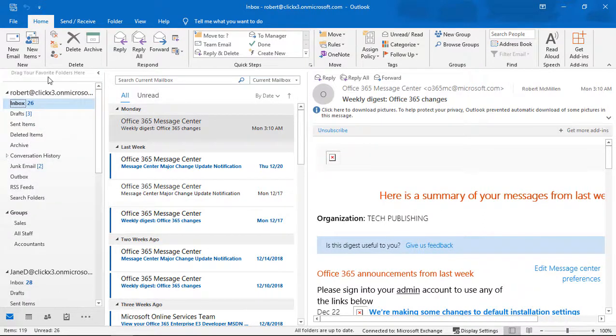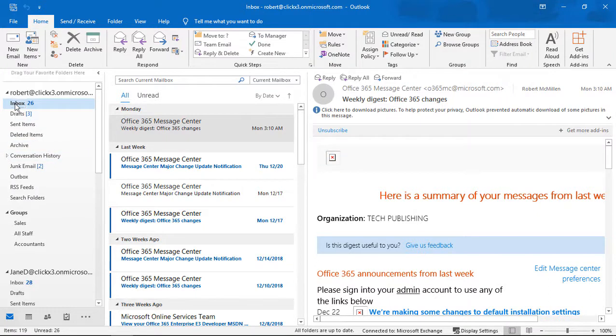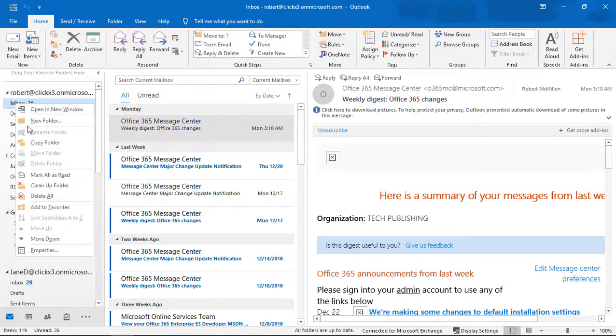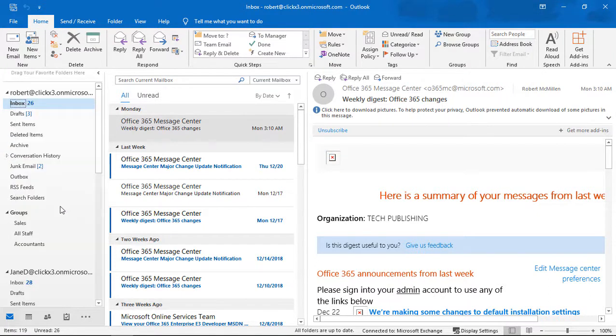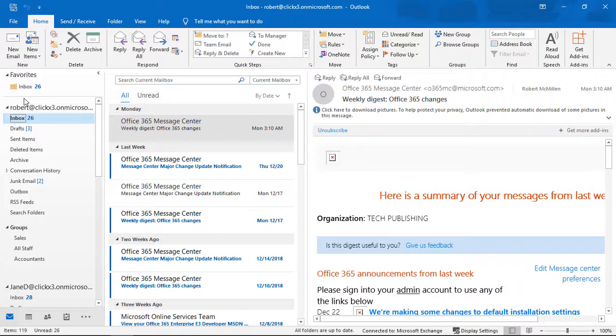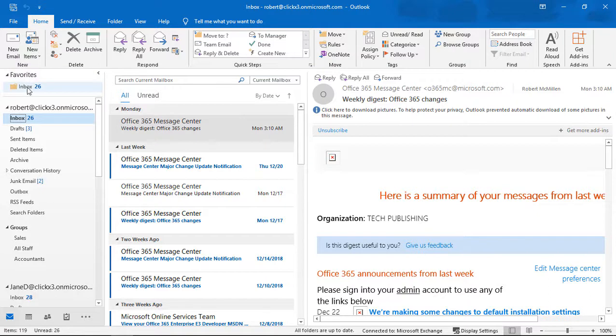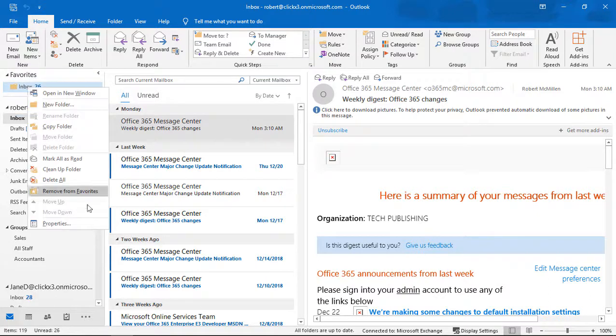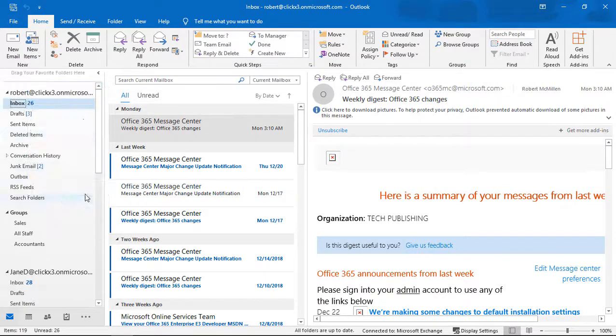Now the Favorites itself is gone. As soon as I change my mind and say, oh, I'd like to see something in Favorites, I right-click, I choose Add to Favorites, and the Favorites box pops back up. So the only way to remove the Favorites option is to delete the last one from the list, and then the Favorites goes away.